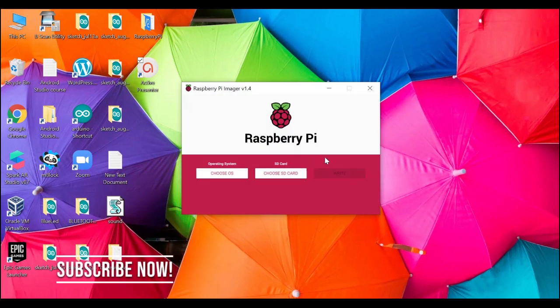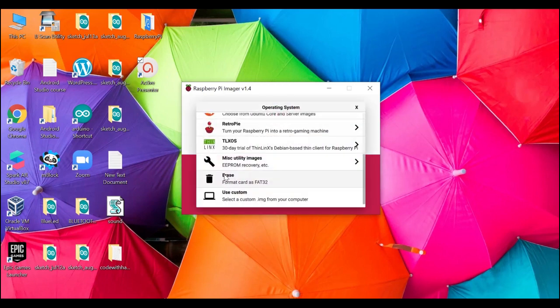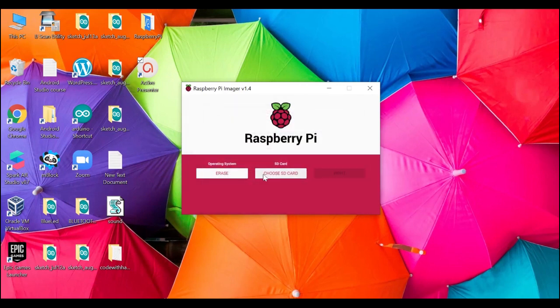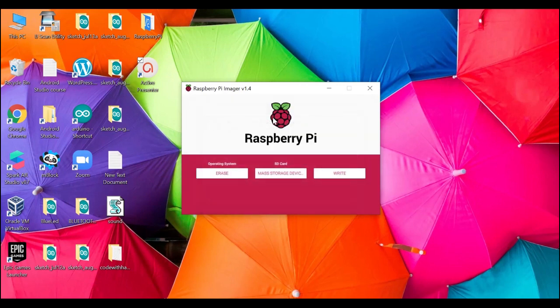Make sure you have connected your SD card to the computer. Now open the Raspberry Pi imager and click on choose OS. For the first time, you have to erase the SD card. Choose SD card and click on write, then yes.